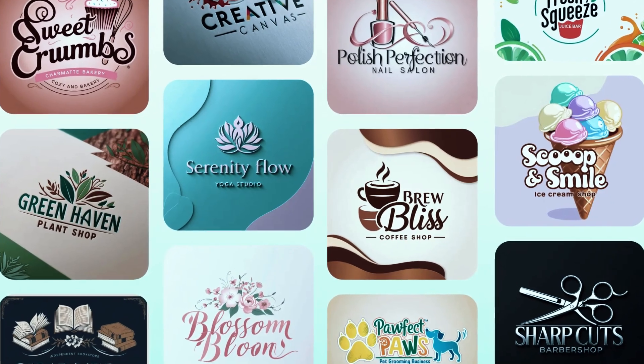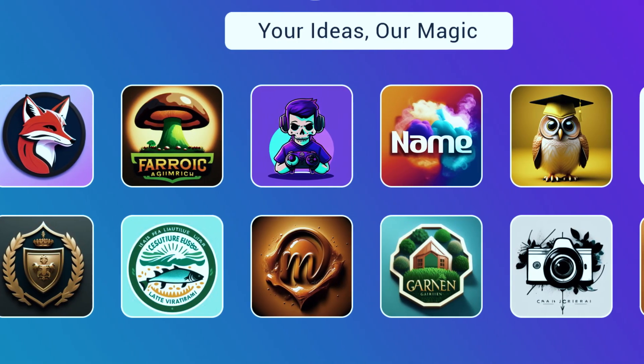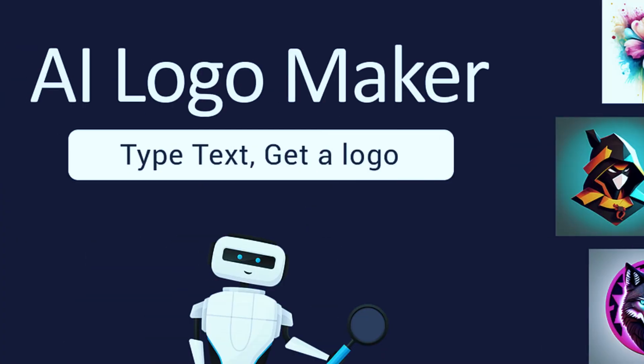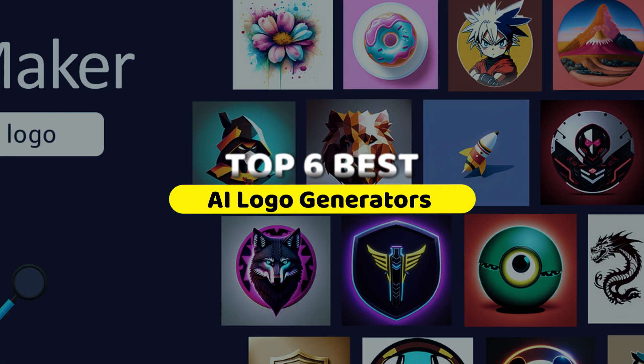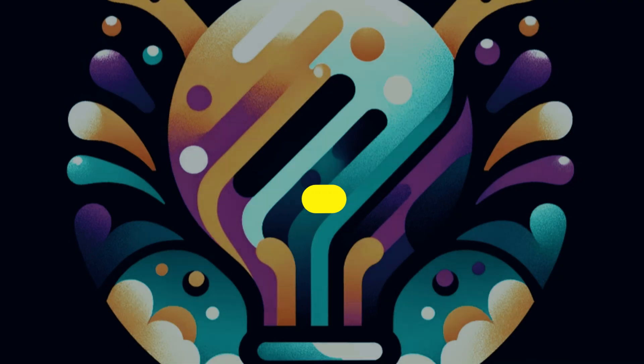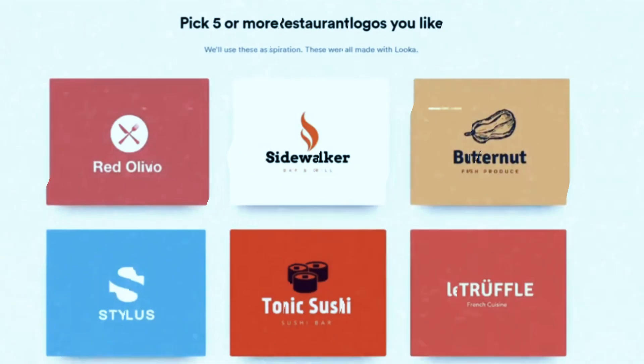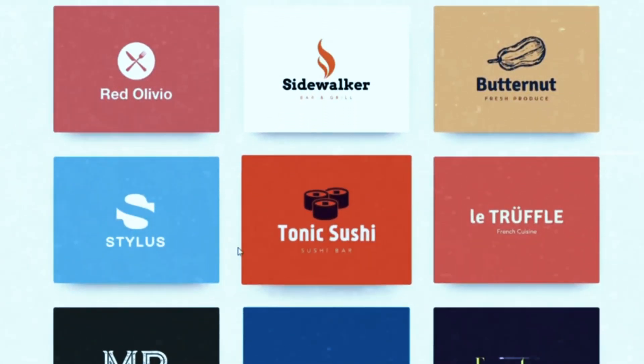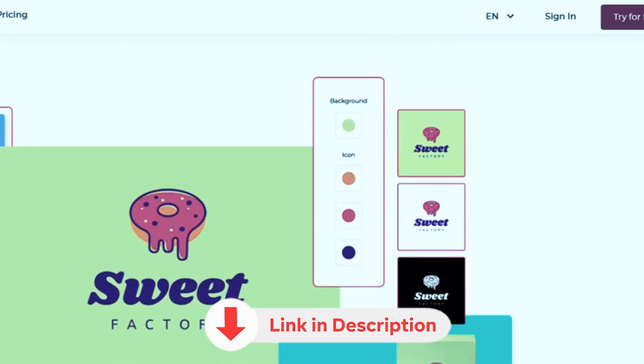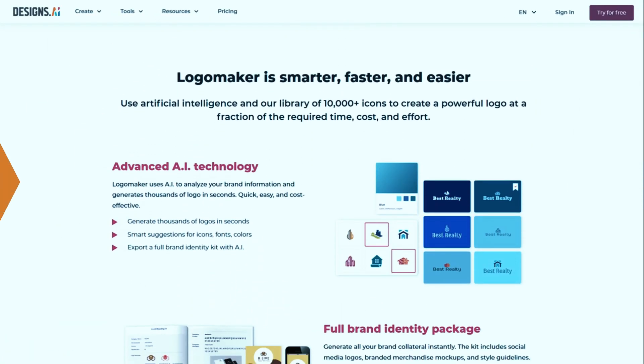But here's the deal, some AI logo makers are ahead of the game, while others fall flat. Today, we've researched and ranked the top 6 best AI logo generators for 2025 based on their design quality, customization options, ease of use, and pricing. And don't forget, links to the best deals are in the description. Let's get started.